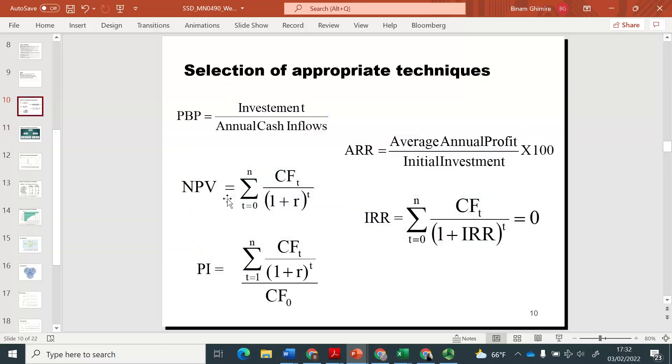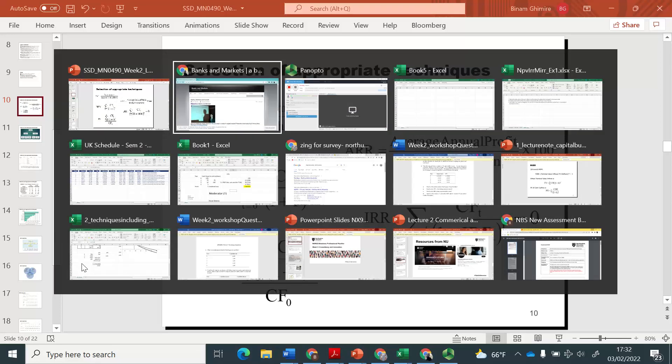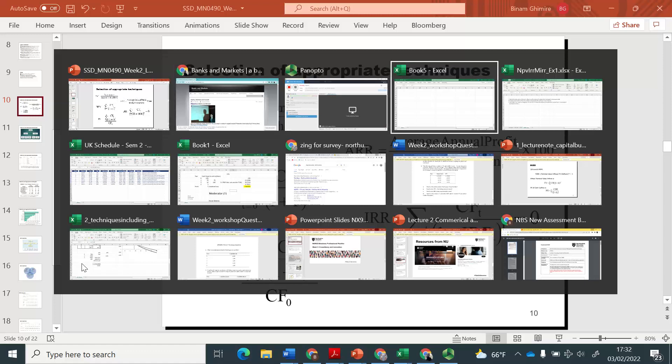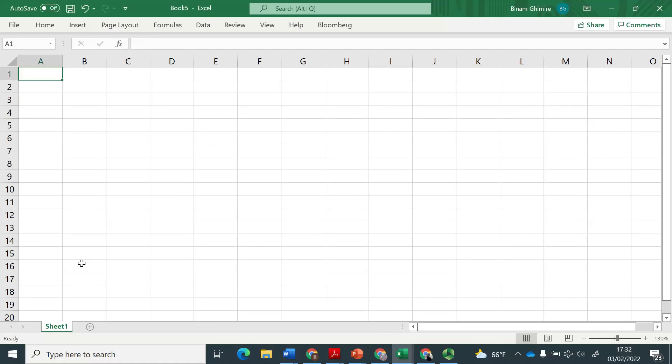Of course, discounted cash flow techniques itself has loads of limitation. Net present value also has so many disadvantages. For example, the rate that you need, the discount factor, hurdle rate, or whatever you want to call it, cost of capital, that rate itself is a problem because we don't know what rate is the best.